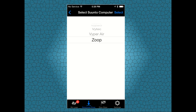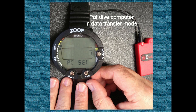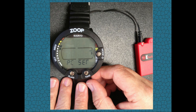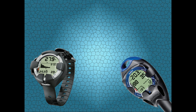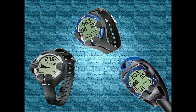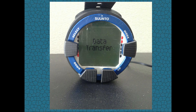Now make sure that the dive computer is in data transfer mode. This is not required for the Cobra 3, Hello 2, and Viper Air, as they will automatically enter data transfer mode.